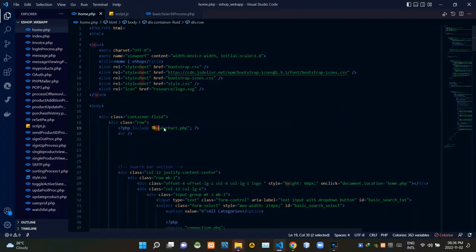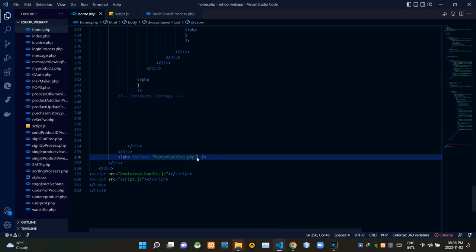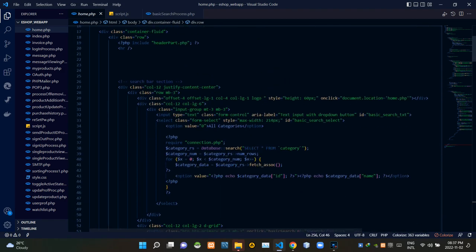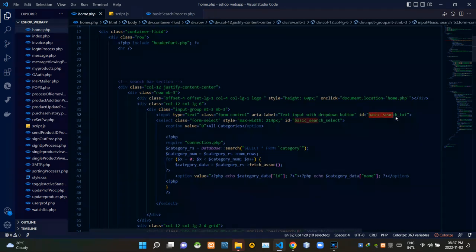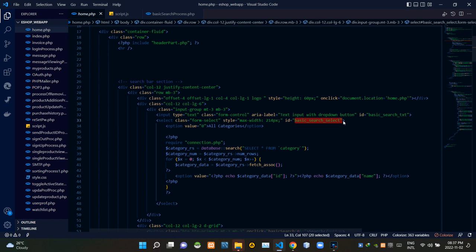Inside a PHP script I'm including our header part.php file, and inside another PHP script I'm including our footer section.php file. I'm adding IDs to our search bar input field and our category select dropdown menu. We are doing this to carry those input field data to the JavaScript side used in the AJAX method.